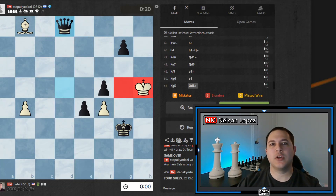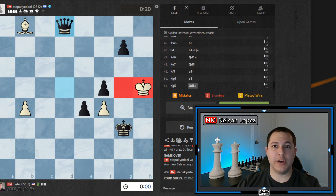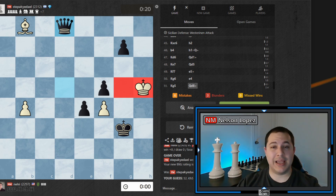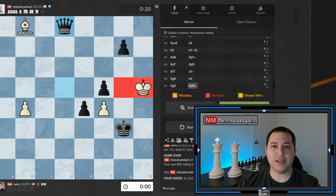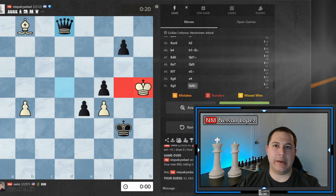Hey guys, what's going on? I just played a game on chess.com. It was a five minute game and I lost. So I'm going to go back now and analyze the game to see what I did wrong, and I'm going to show you how you can do that for your games too. We're going to be using Stockfish — it's a computer and it's going to analyze the game as we go. So let's jump right in.